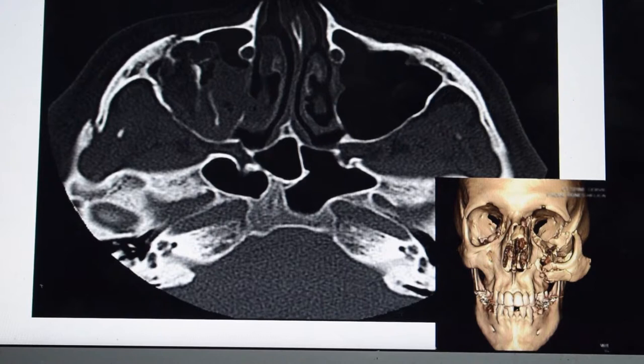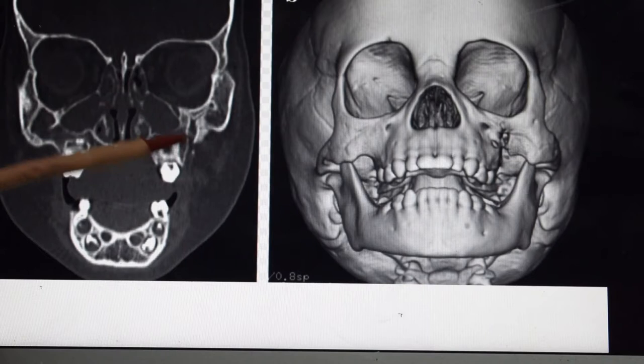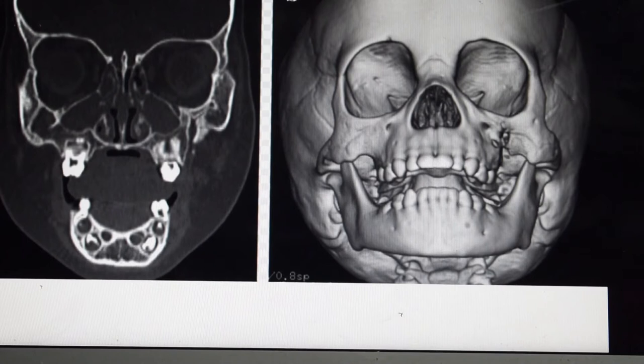Moving to another cut, you can also see a fracture line here at the maxillary zygomatic buttress. Here is the fracture line; on the other side it is intact, but here the continuity is not there. So this is the fracture of the zygoma — another cheekbone fracture.